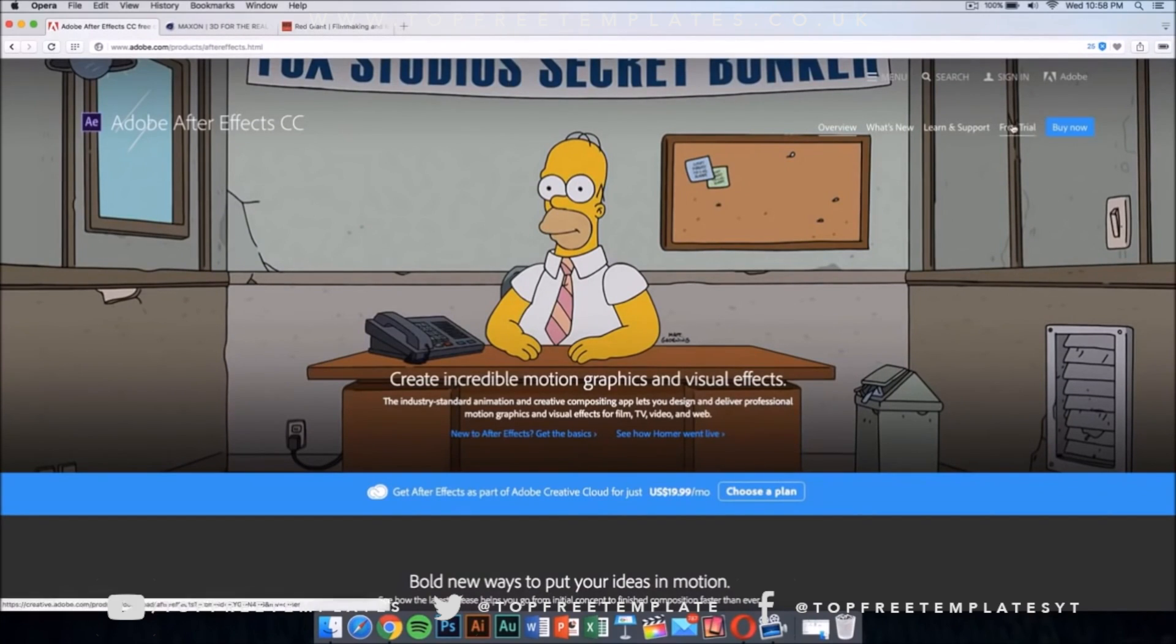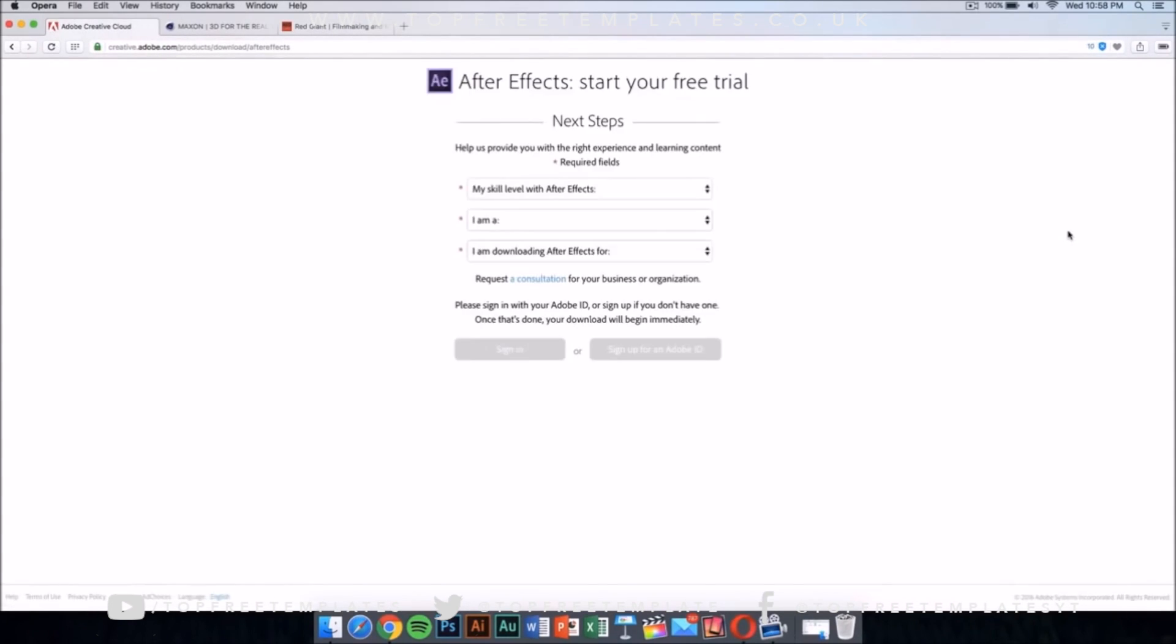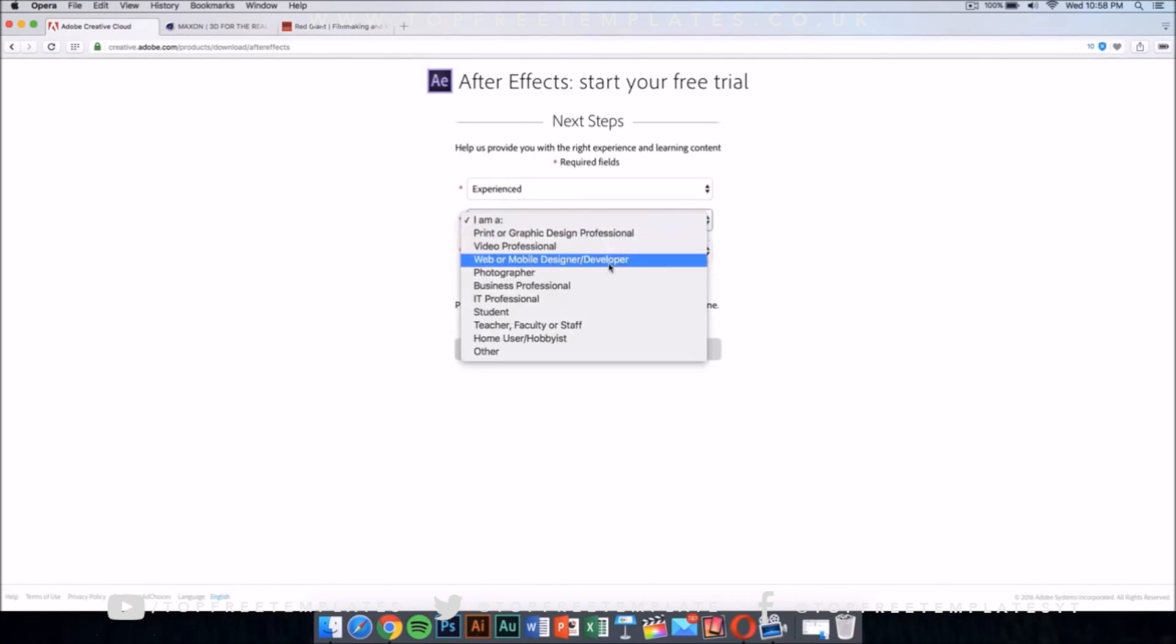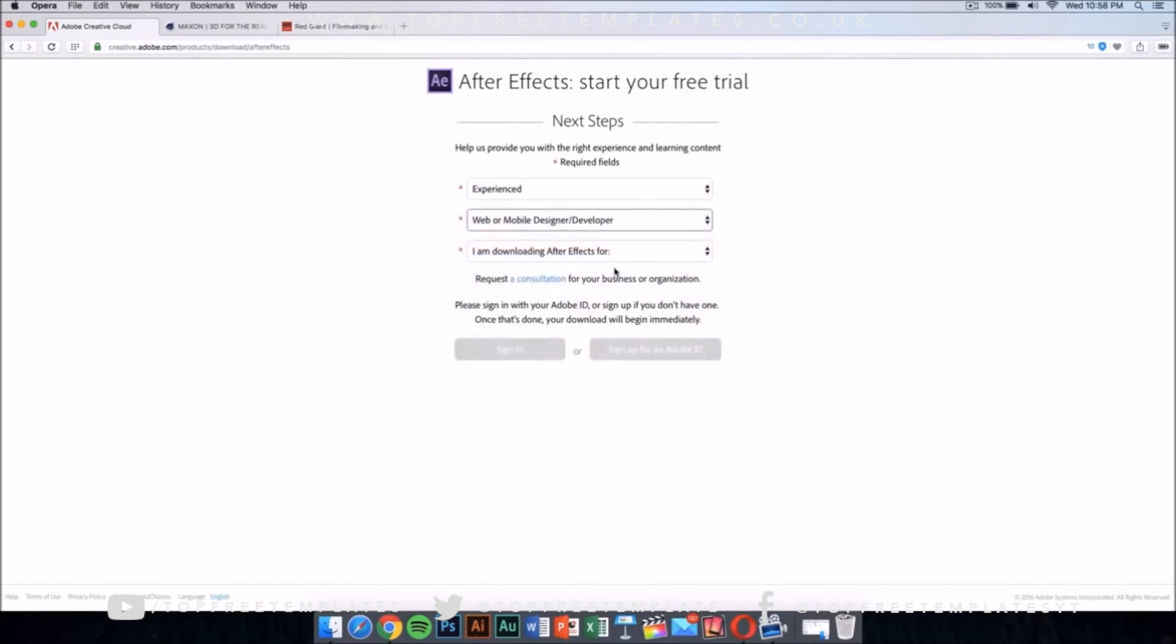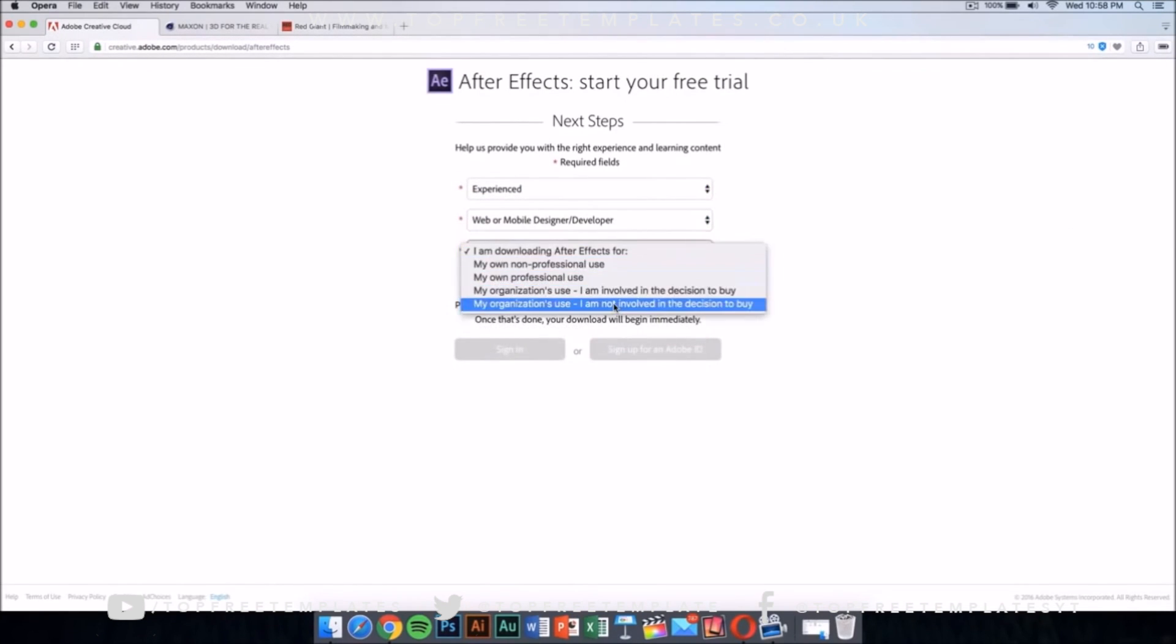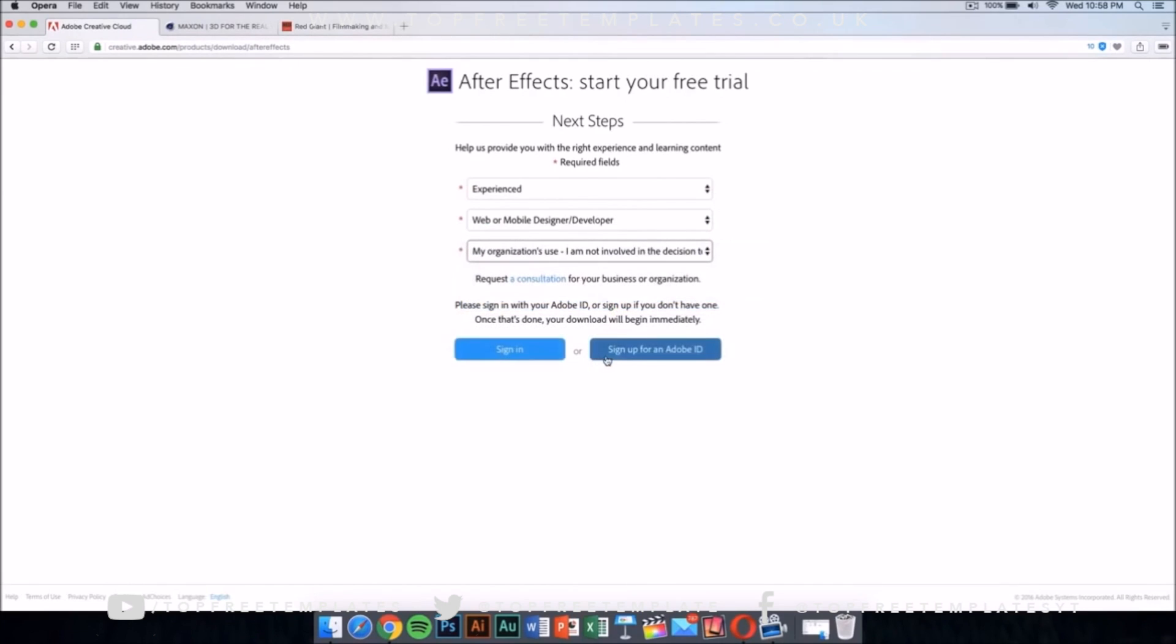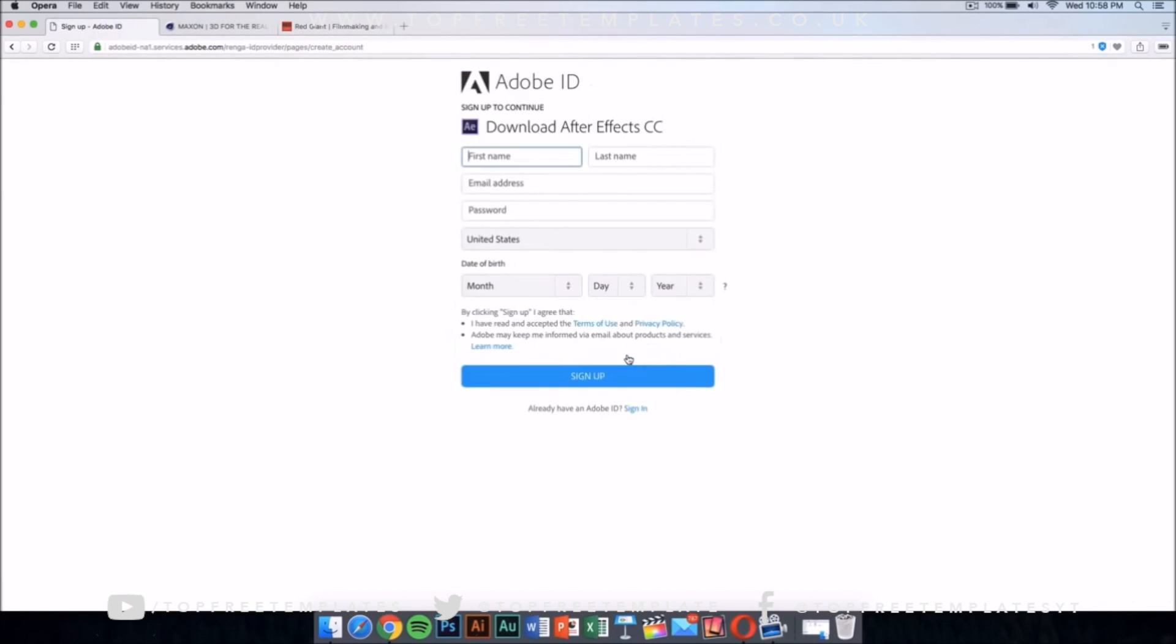Just click on the free trial and it should take you to a new page. In this new page, select your skill level—this doesn't really matter, just select this—and then sign up for an Adobe ID if you don't have one. Sign up and then it will download the application automatically.